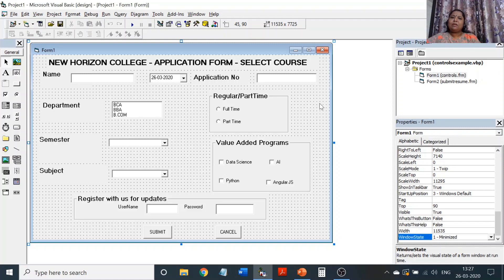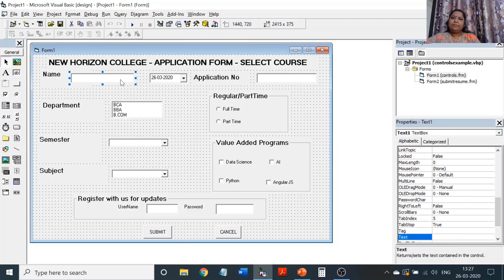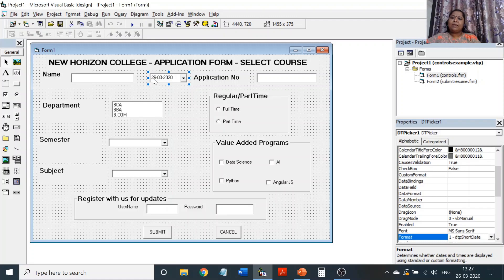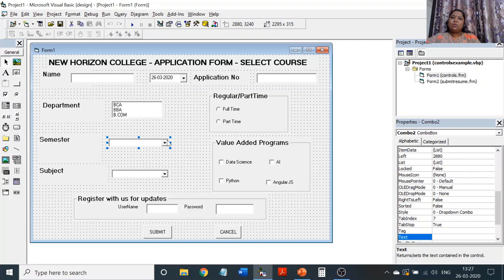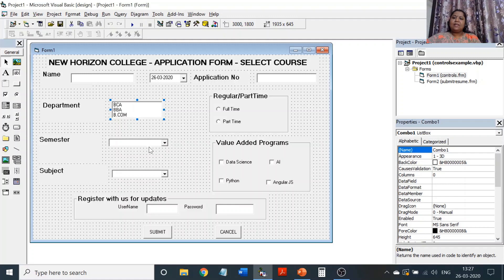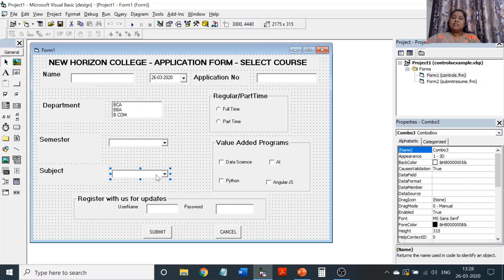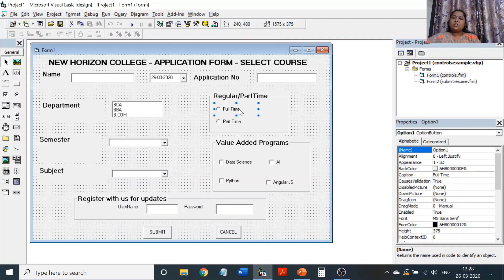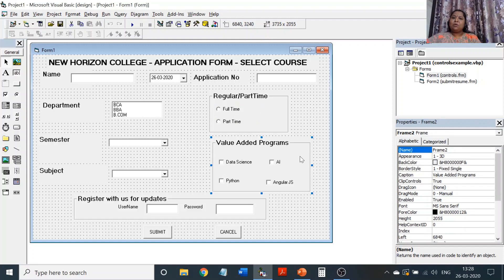The program is like this: you are going to select a course, for example a visual programming course, by filling in an application form. The form elements include your name, current date, and department — I have chosen three departments: BCA, BBA, and BCom — and semester, with one to six semesters. Subjects listed for that semester will appear so you can choose a particular course. I chose all these components because I wanted to explain list box, combo box, option button, and checkbox, and how we are implementing all of them.